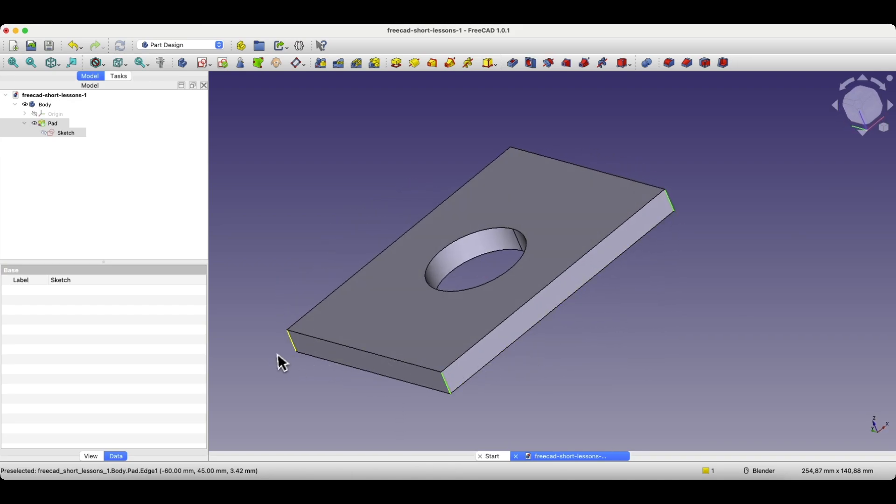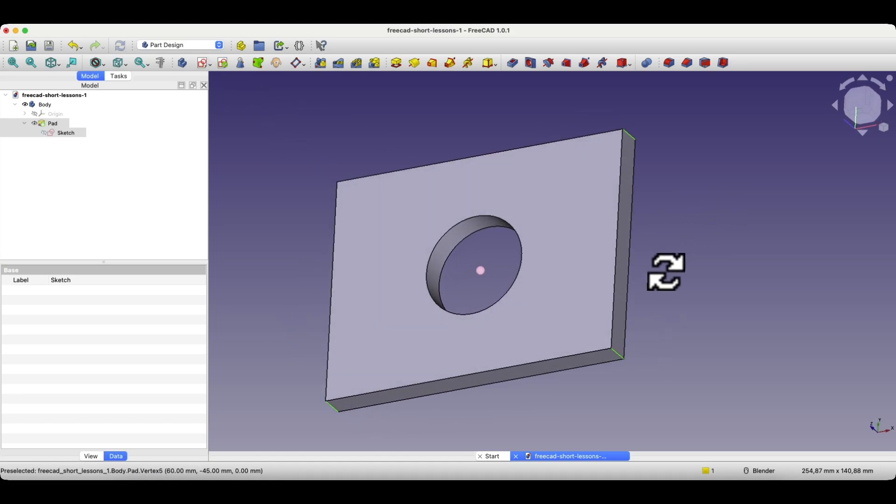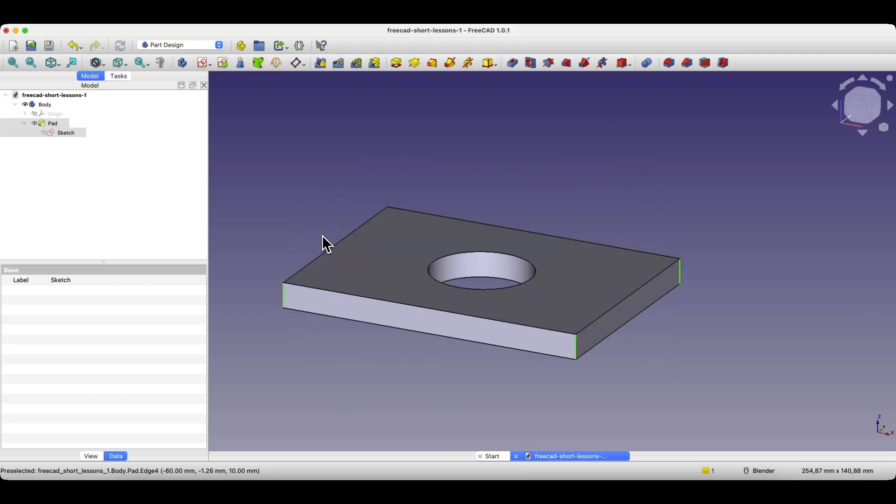As you can see, it wasn't entirely convenient. Here we only had four edges to select, but I had to rotate the model. If there were a few more edges to select, the selection could become troublesome. In such cases, it can be helpful to use the wireframe view.